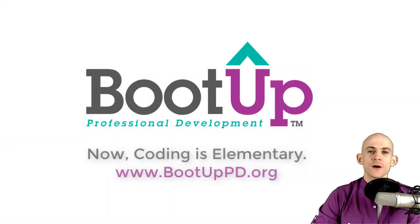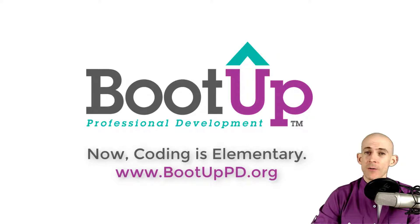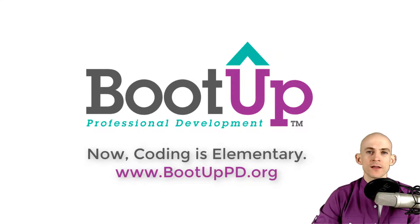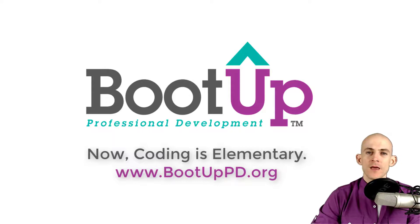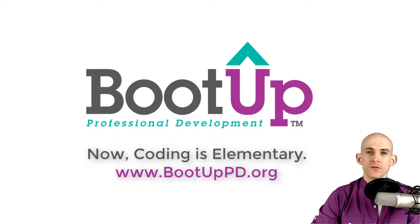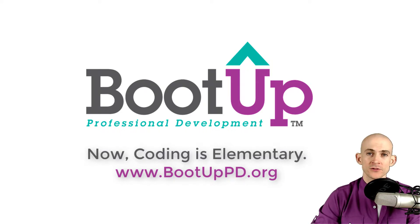Hey everyone if you're watching this on YouTube go ahead and like, comment and subscribe. If you're not watching us on YouTube you can find us on that platform as well as other social media outlets by searching for Boot Up PD. And if you're looking for more free lessons, projects and resources for teachers and students visit us at bootuppd.org where you can also learn about our high quality professional development.